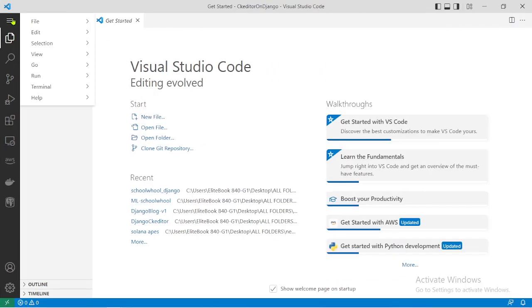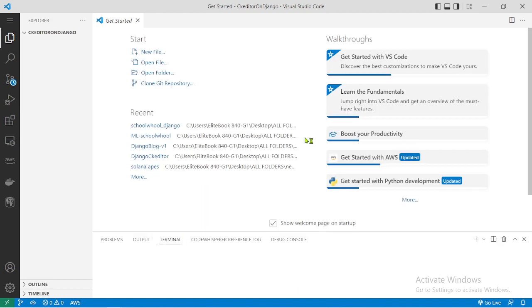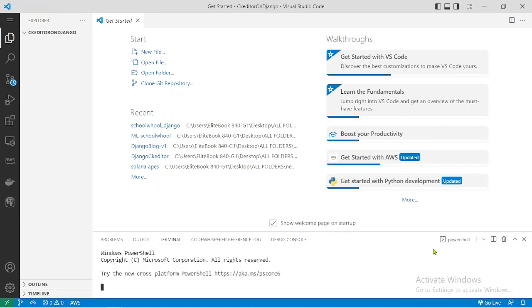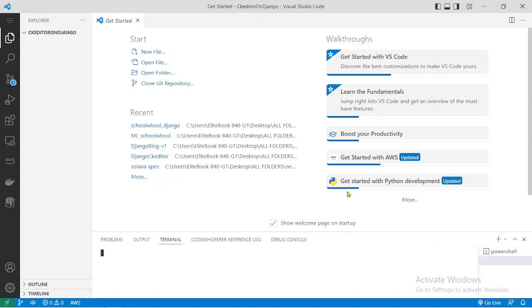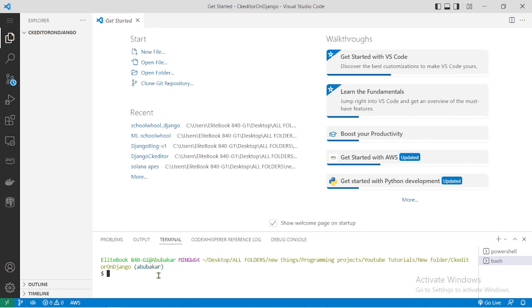Next we need to open our terminal. I'm going to be using Git Bash. It's always good to work within a virtual environment, so I'm going to be creating one right now using 'python -m venv'. This might take a second — it's creating the virtual environment.